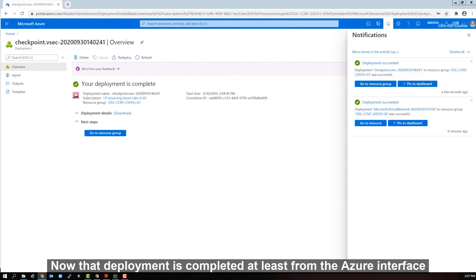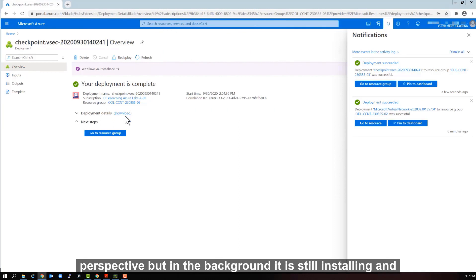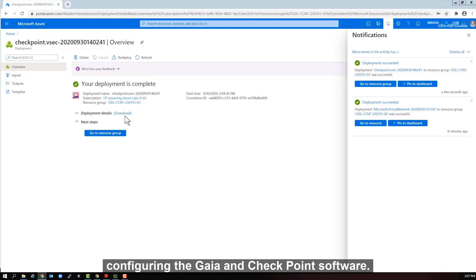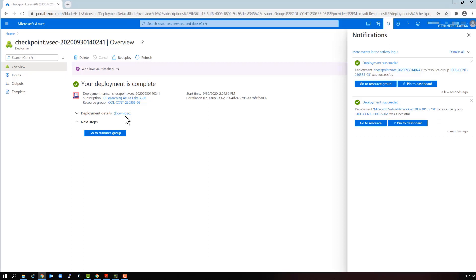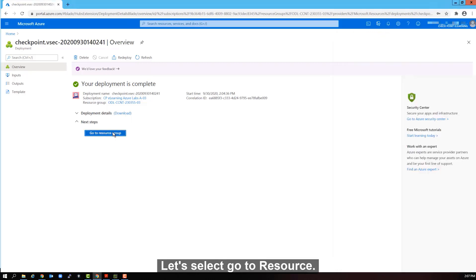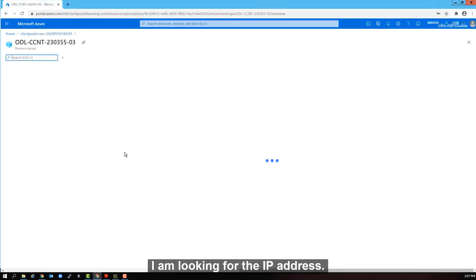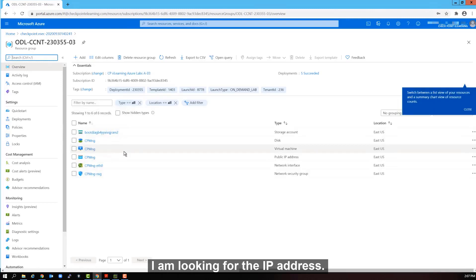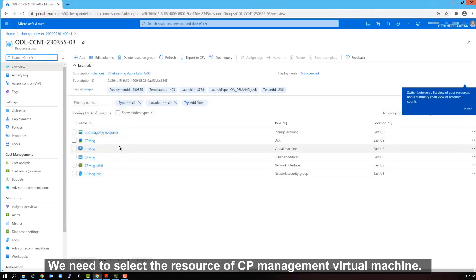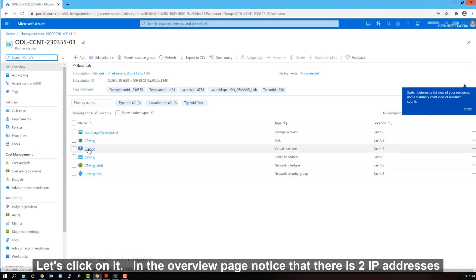Now the deployment is completed. At least from the Azure interface perspective. But in the background, it is still installing and configuring the Gaia and Checkpoint software. Let's select go to resource. I am looking for the IP address. We need to select the resource of CP management virtual machine. Let's click on it.